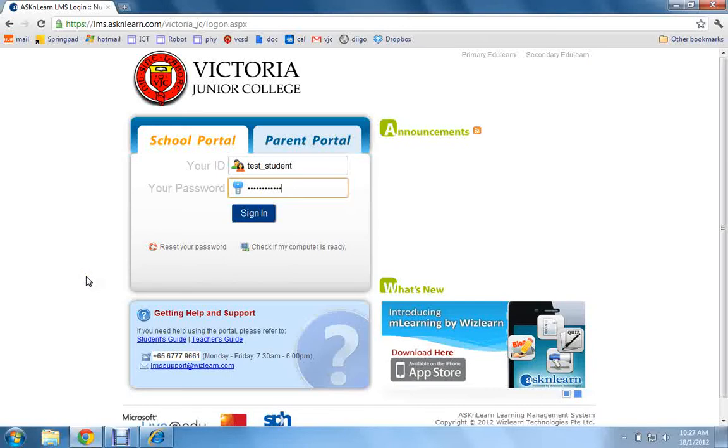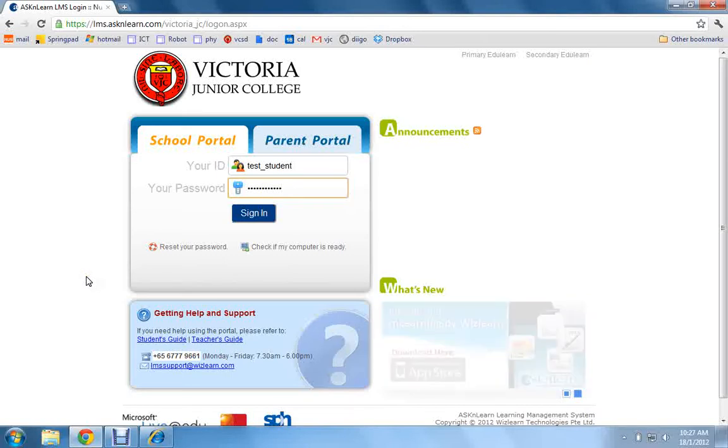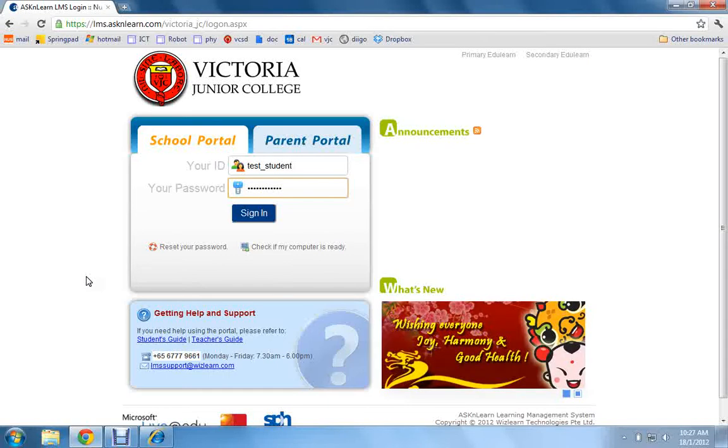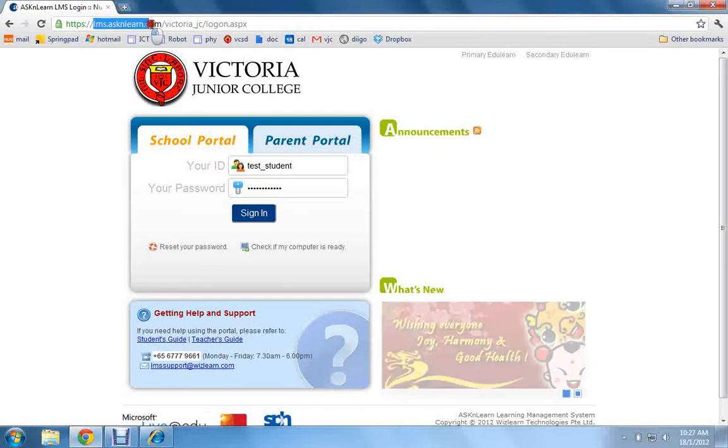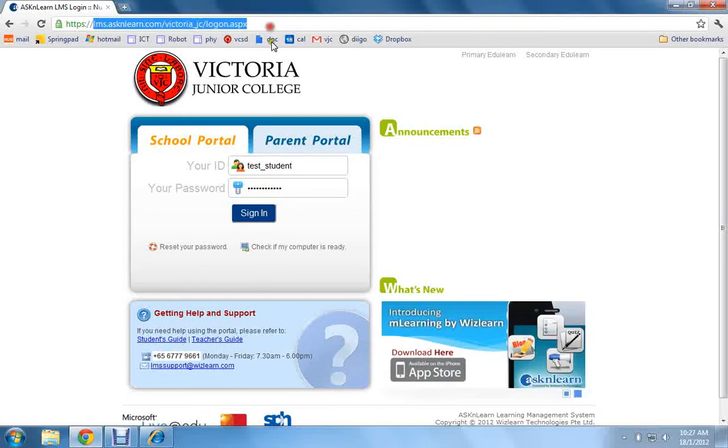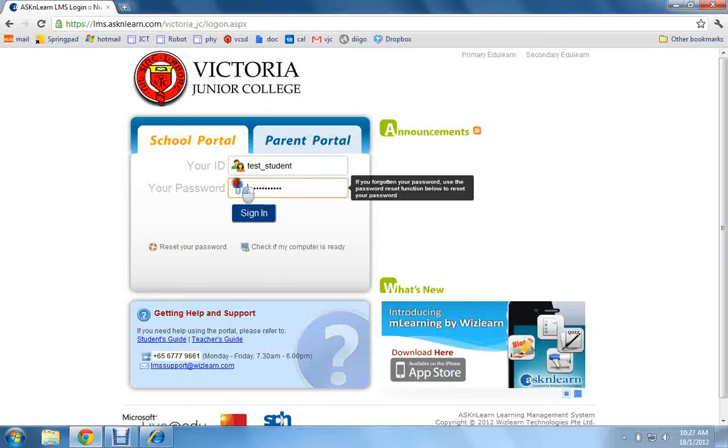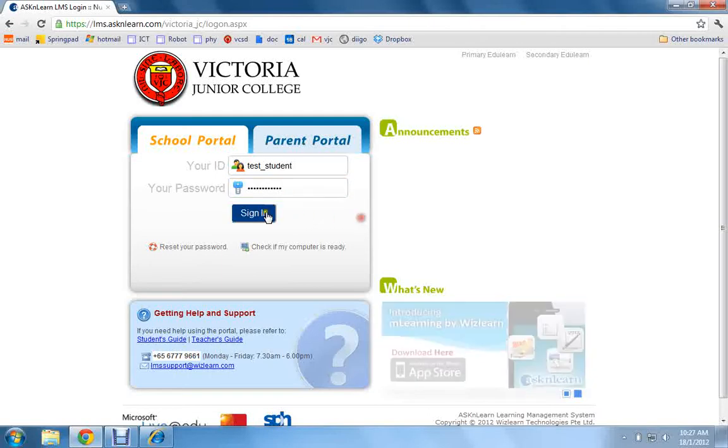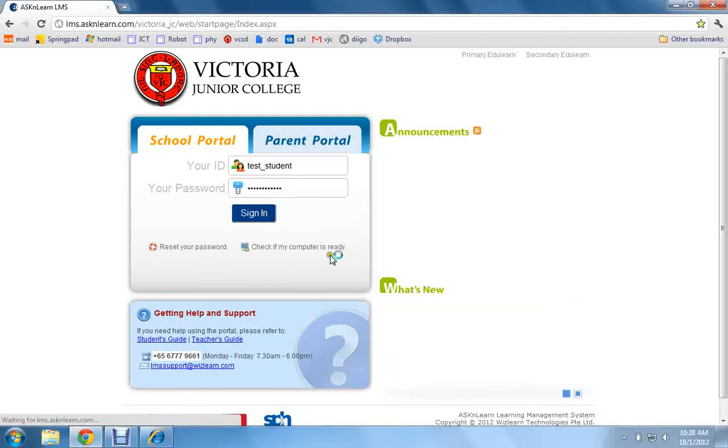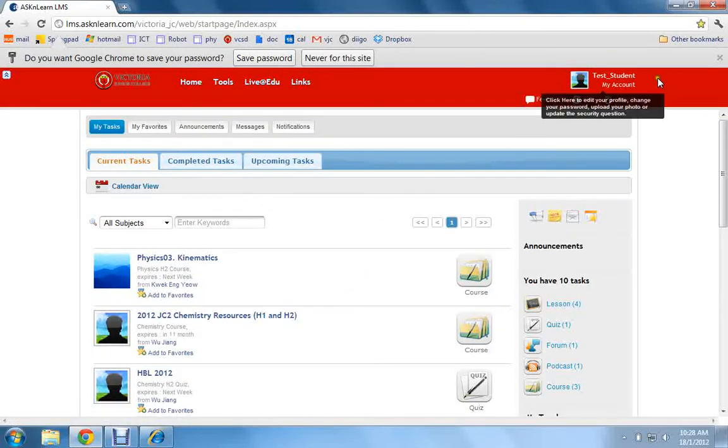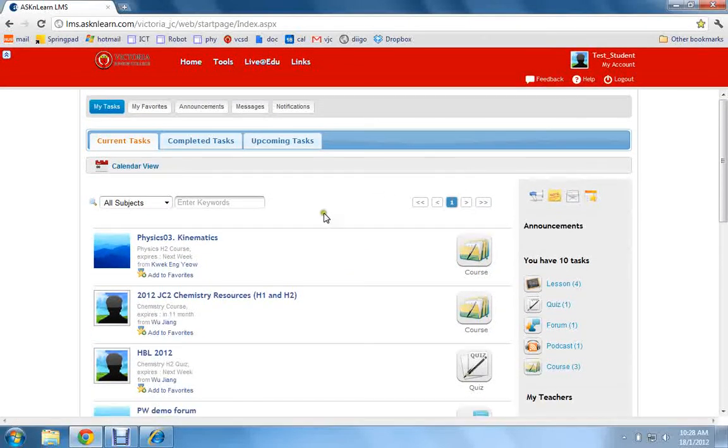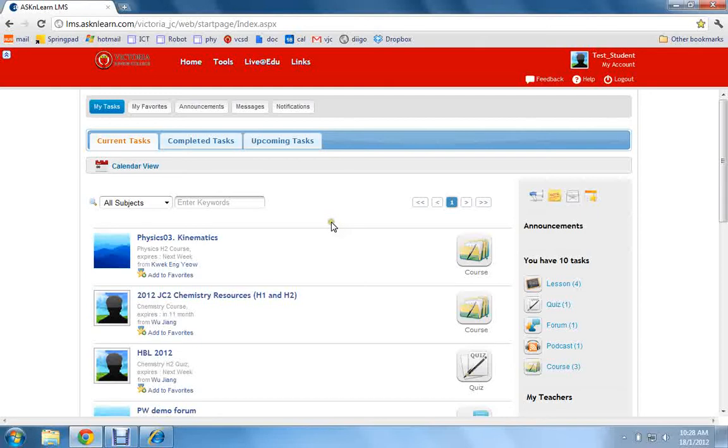So how do you get to the Live Class module inside the Learning Management System? First of all, you go to this web page, login, and if your teacher has set up the live class correctly, you should be able to find it under one of the resources.